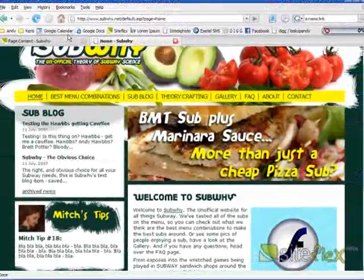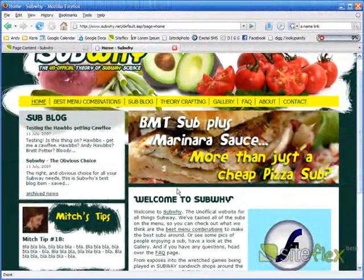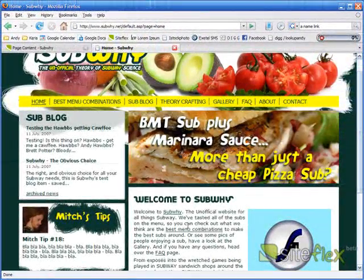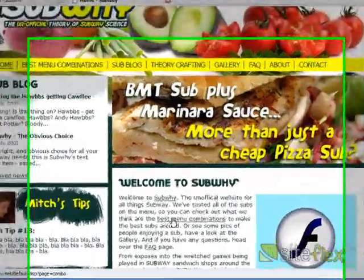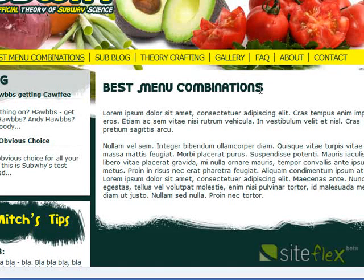Go back to my page. Hit refresh. And there we have it. My Best Menu Combinations links to the Best Menu Combinations page.